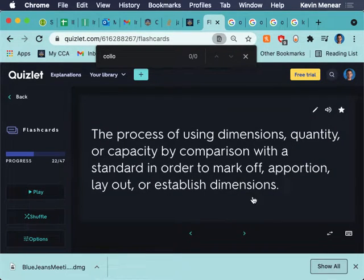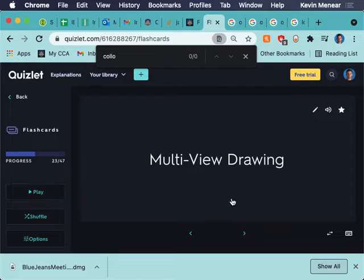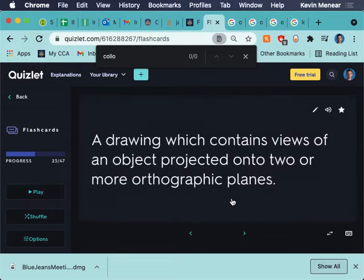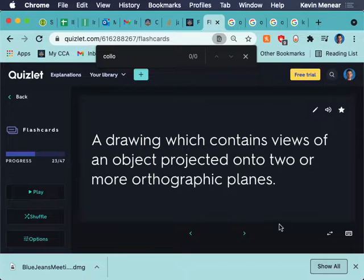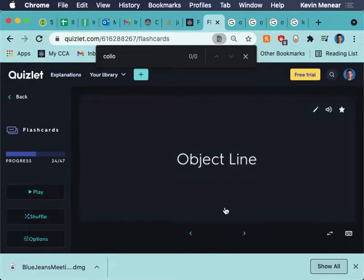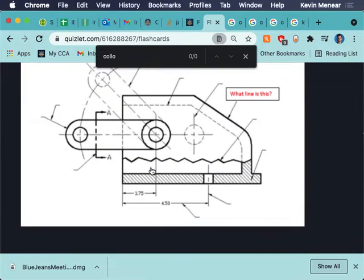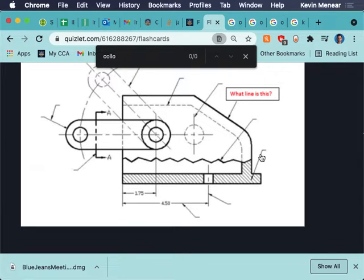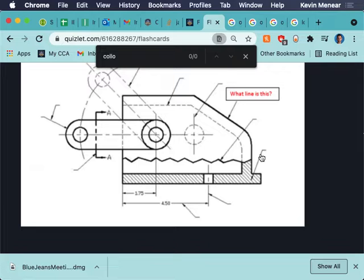Measurement. Using dimensions, quantity, or capacity. That's just a straight up vocab. Multi-view drawing. Think we all know what multi-view drawings are at this point? Yes? Front, side, top. Object line. An object line, it sounds like, wait, why is it called an object line? It's a weird, a little bit of a weird designation. But an object line is just the line of an object. And those are always going to be drawn the thickest and the darkest.